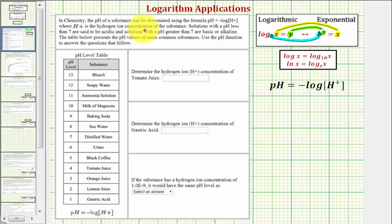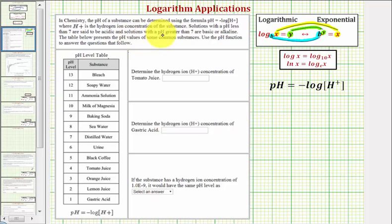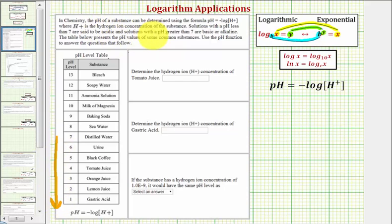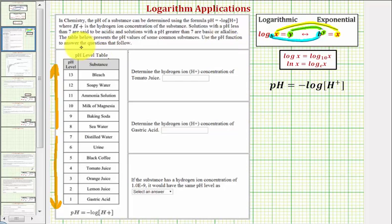In chemistry, the pH of a substance can be determined using the formula provided here, also enlarged here on the right, where H⁺ is the hydrogen ion concentration of the substance. Solutions with a pH less than seven are said to be acidic, and solutions with a pH greater than seven are said to be basic or alkaline. The table below presents the pH values of some common substances. We're going to use the pH function to answer the following questions.